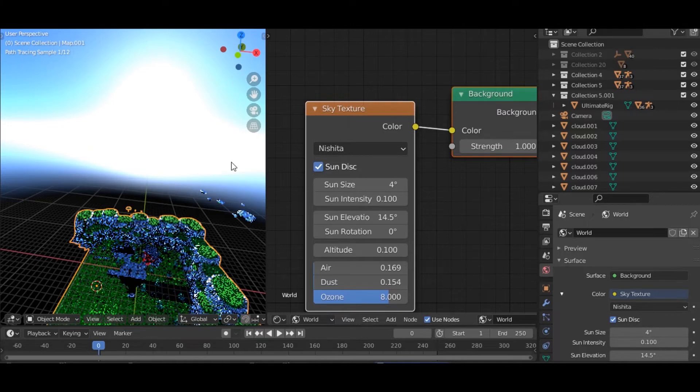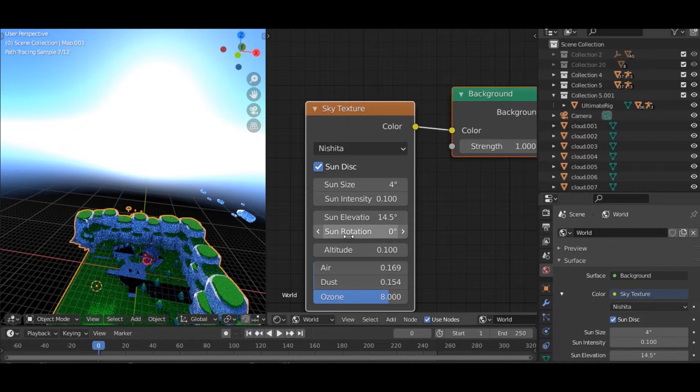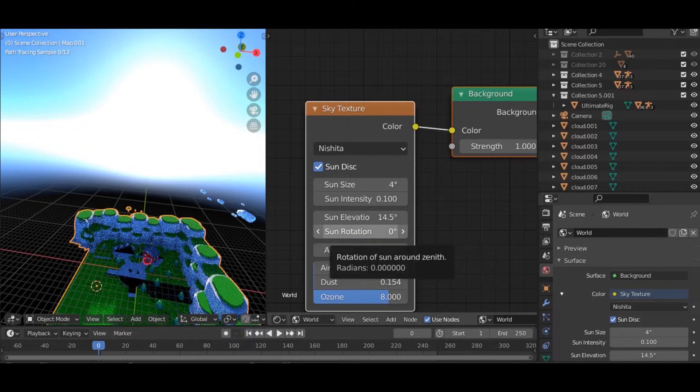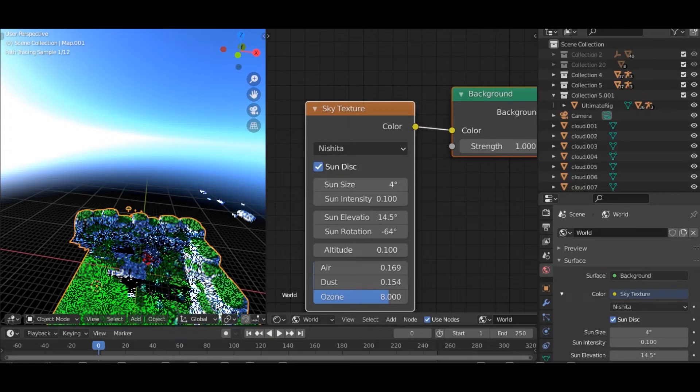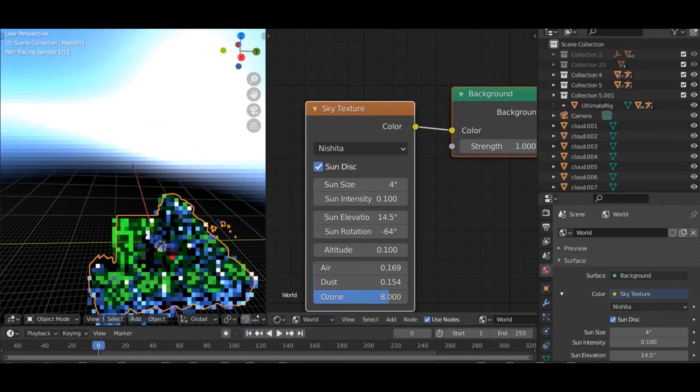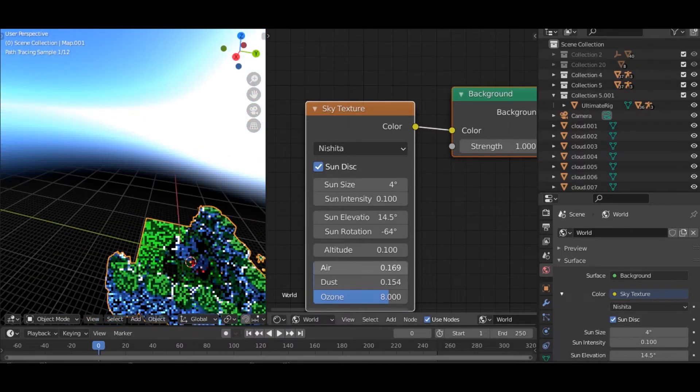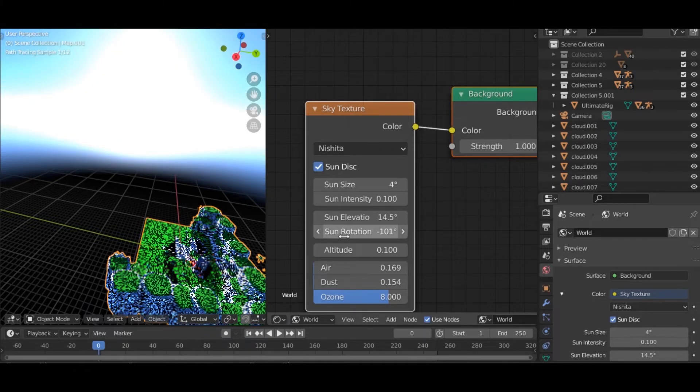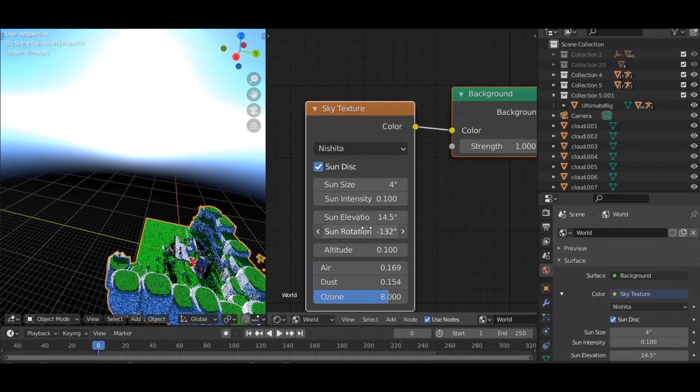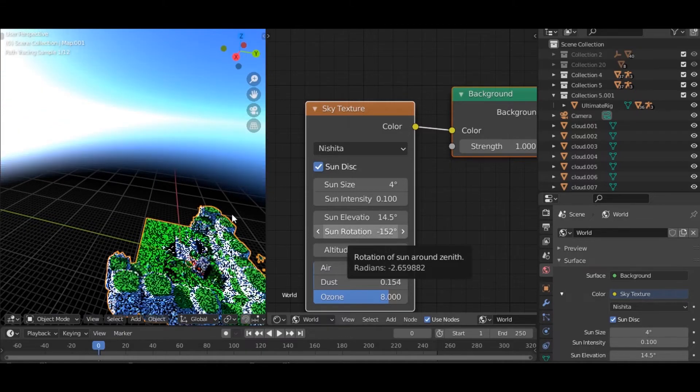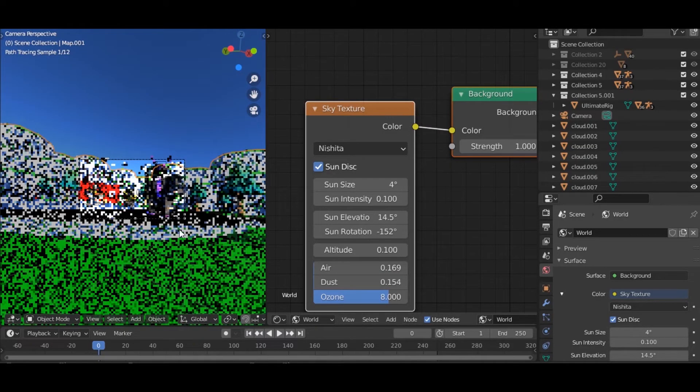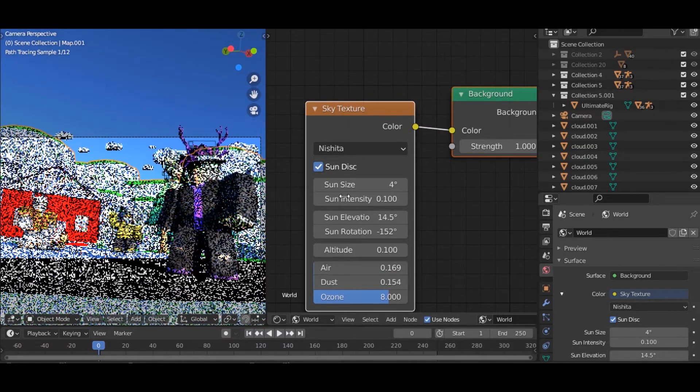I'm going to go ahead and the sun is actually coming from over here. I'm pretty sure. Yeah. So you just want to play with the sun rotation. So let's go like this. And we need to move it a bit more. So like this. There we go.